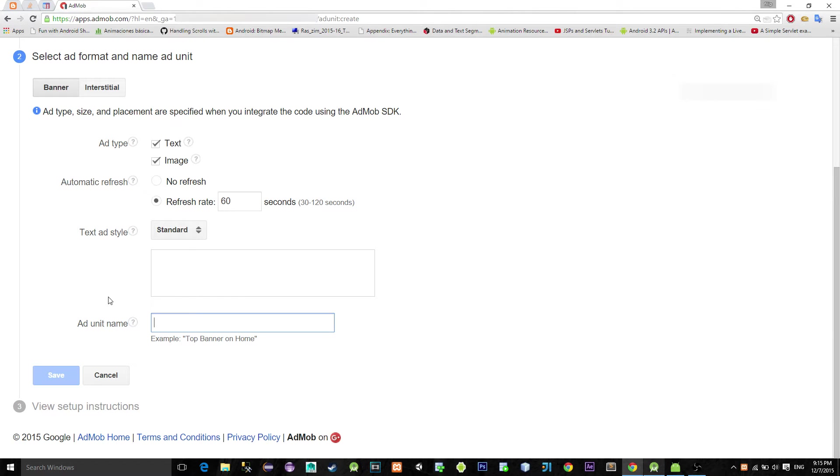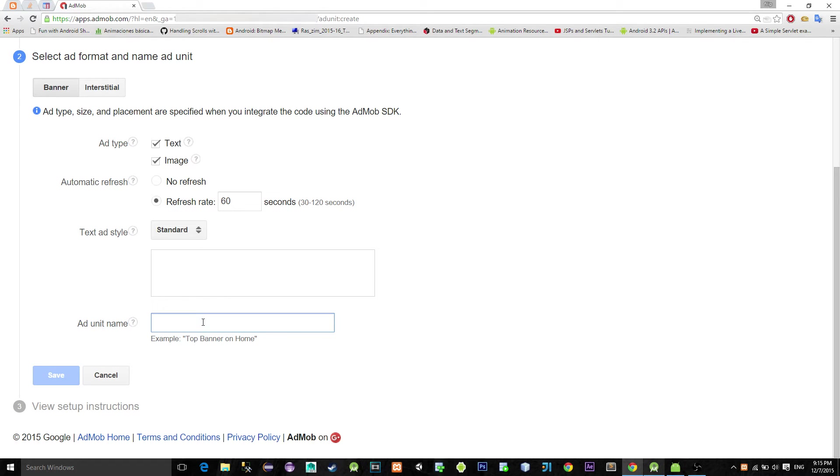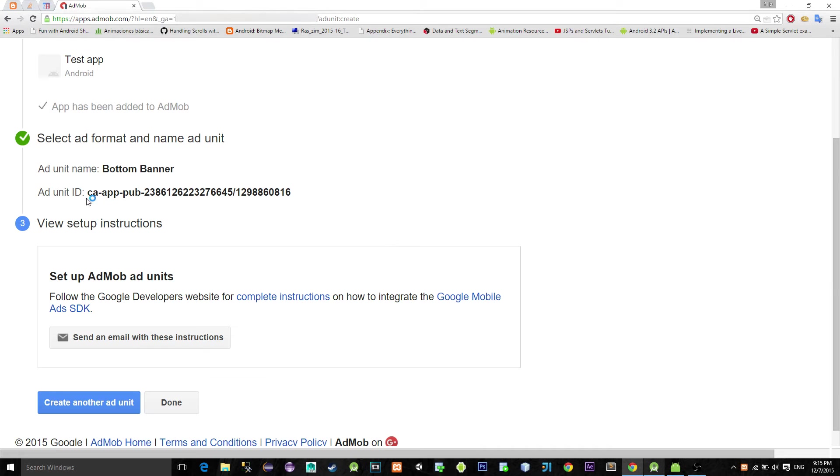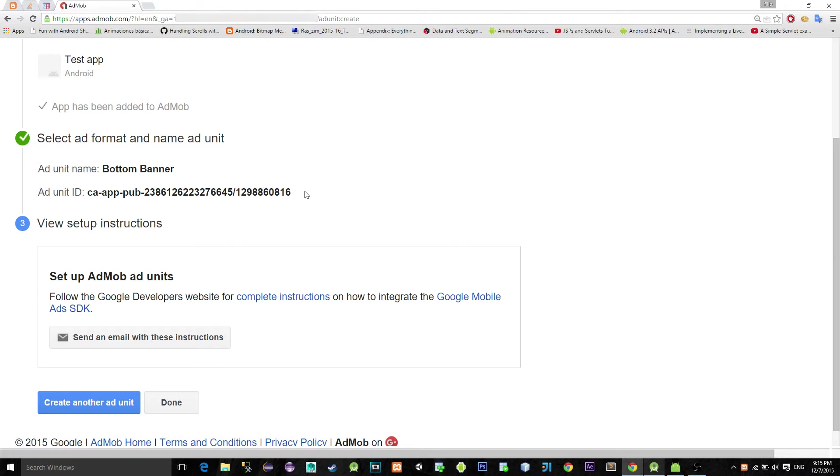Here you can find some additional options, but sometimes it's best not to mess with the refresh interval of the ad, so we will skip that. Just type your name for the banner, it can be anything. Click save. Now we got this ad unit ID. Save that ID because we will need it later.